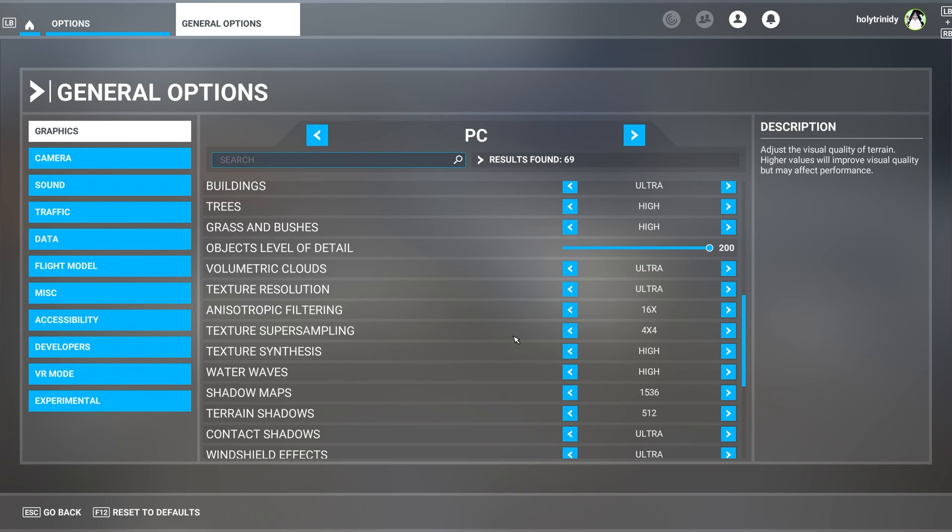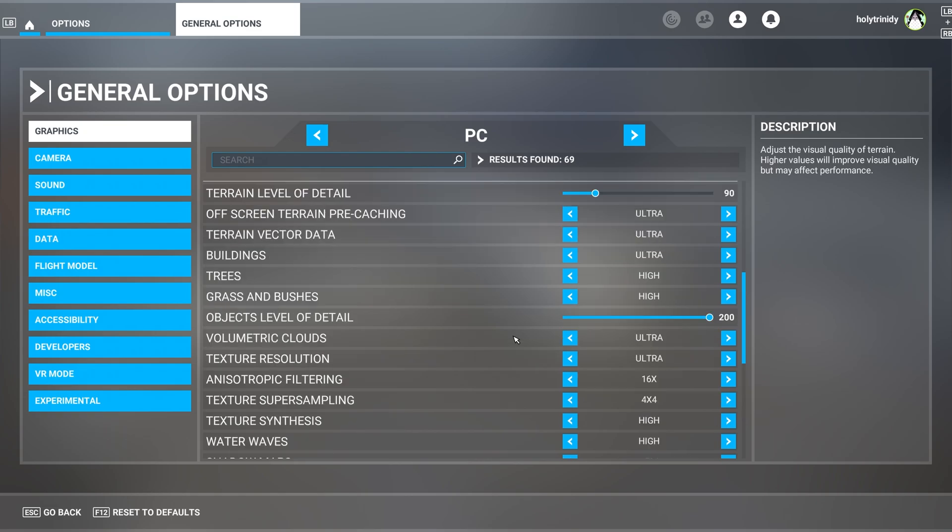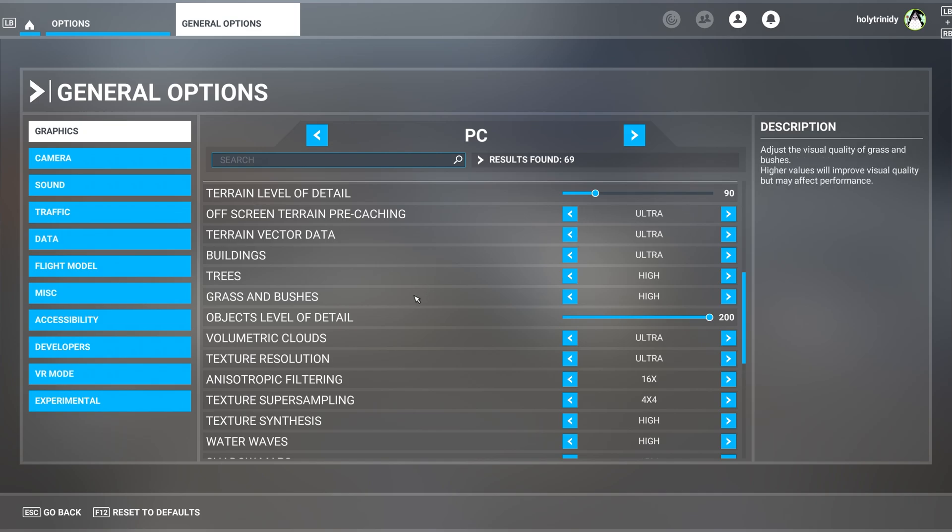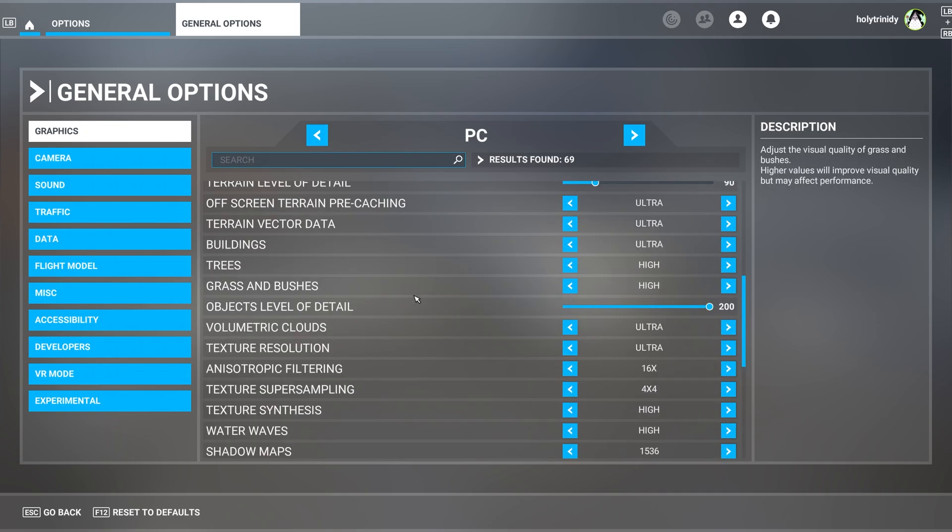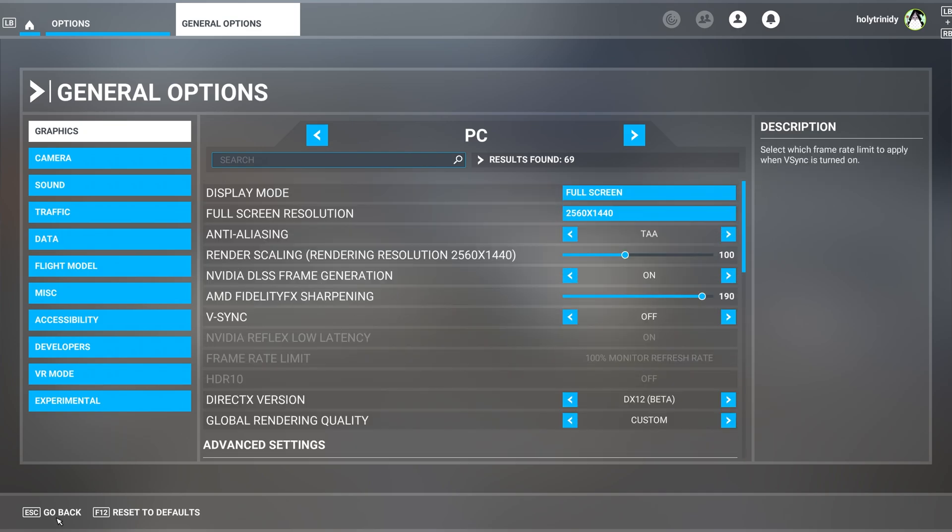And like you guys can see, I have everything on Ultra, but the size terrain level of detail, which is like 90.